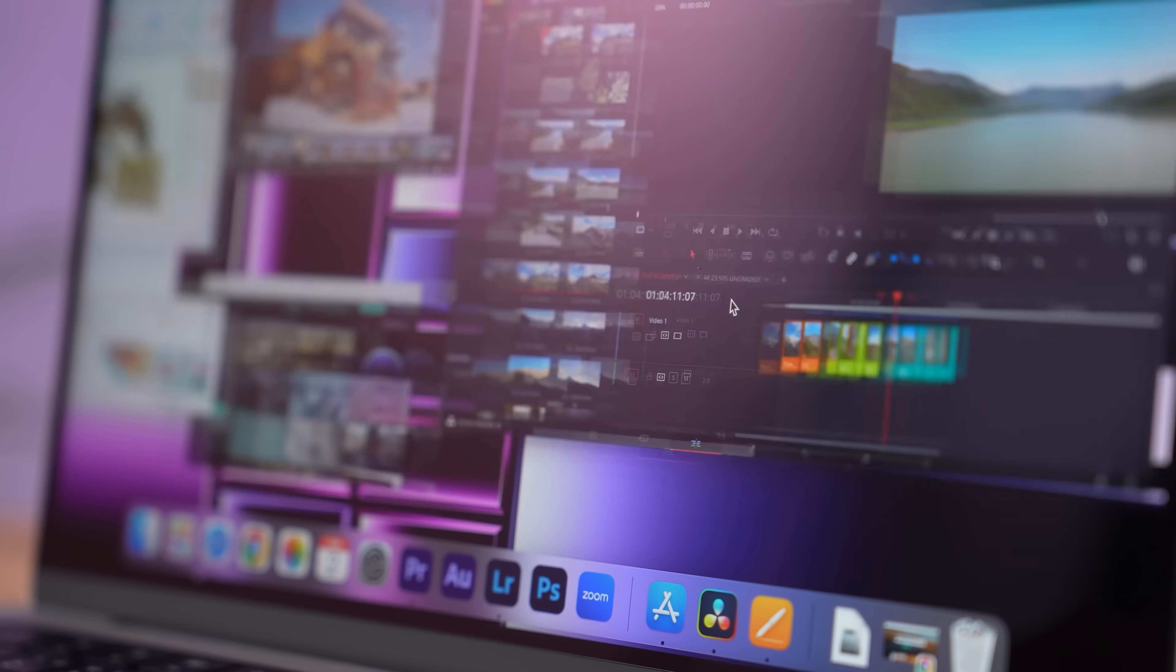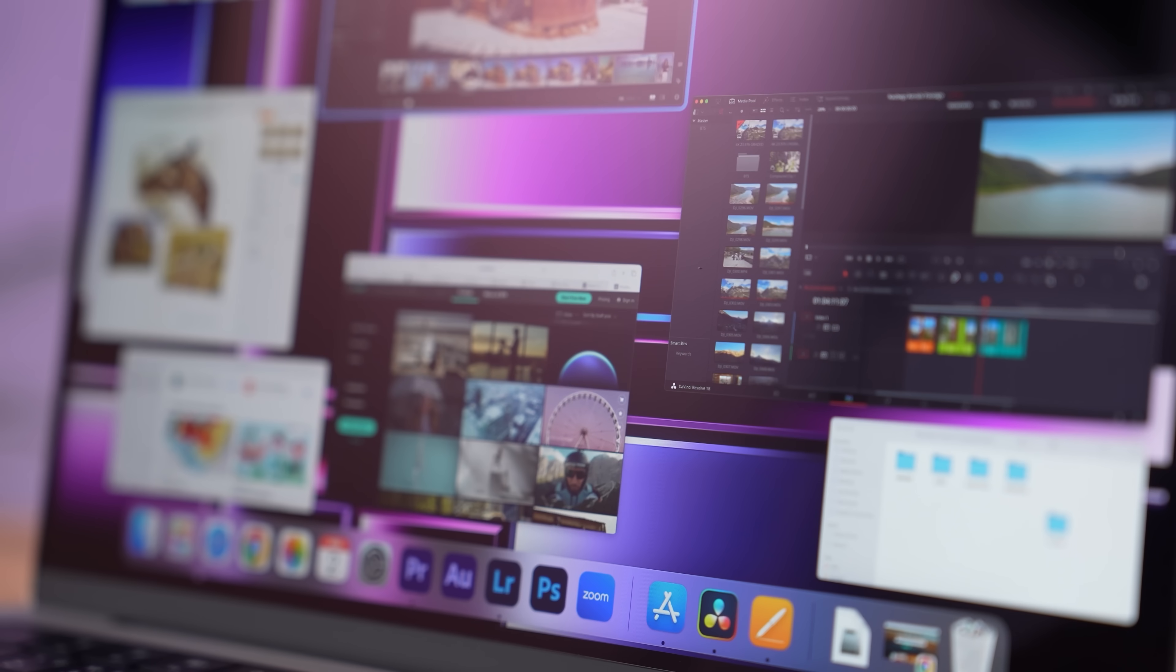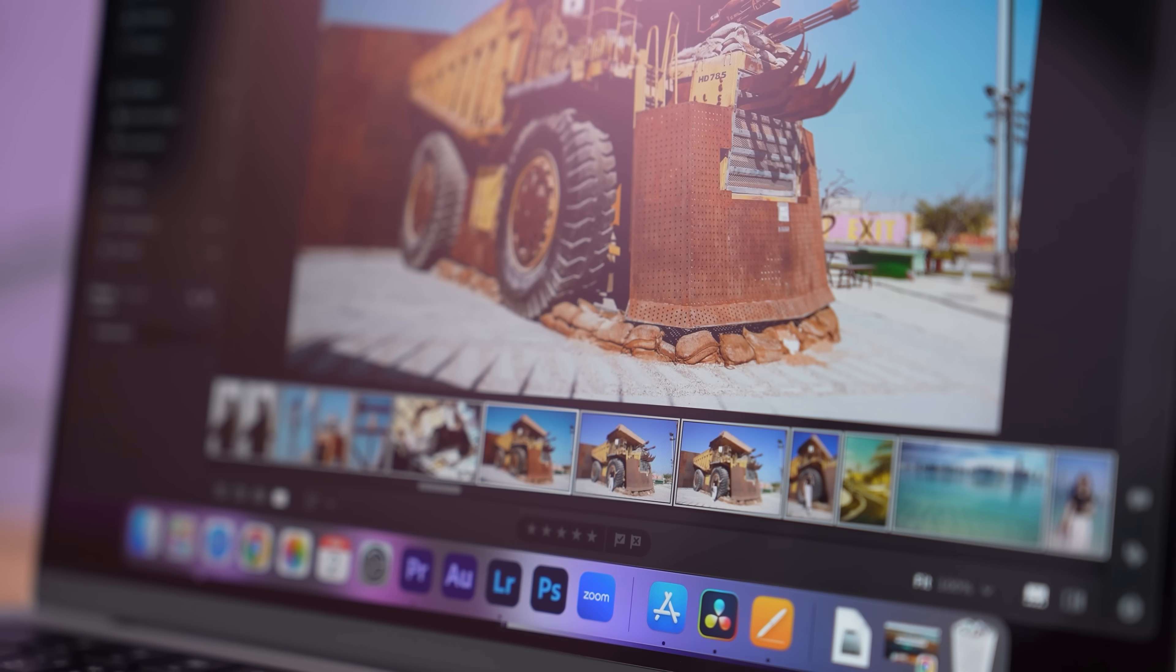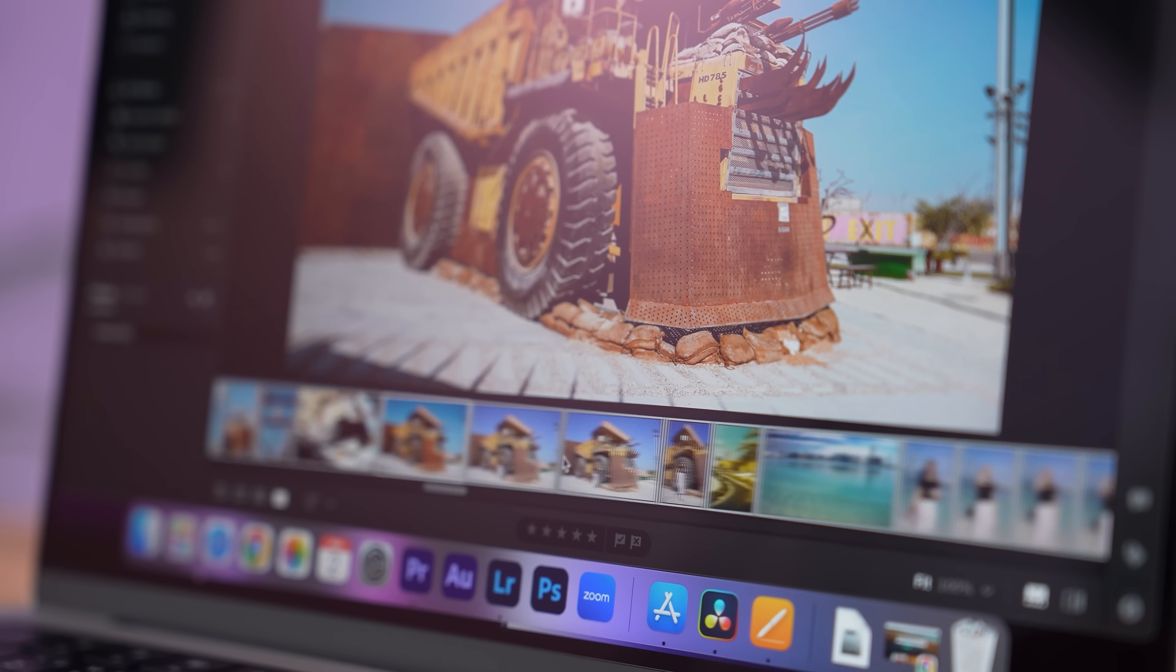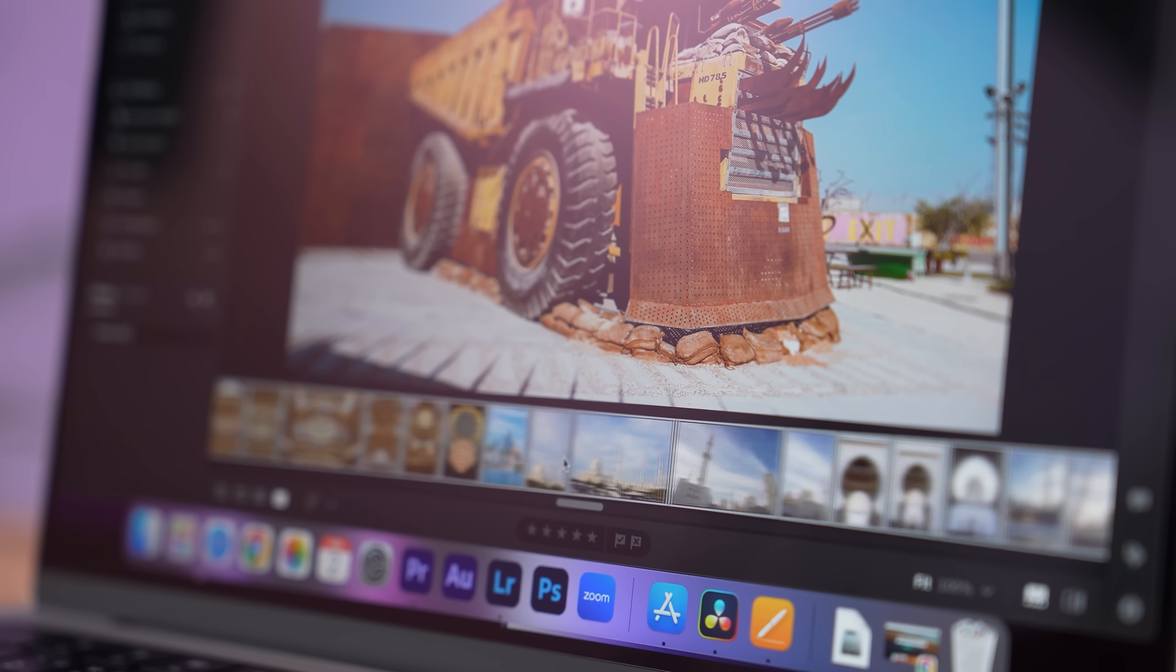This Monday we're finally getting the M3 series chips in tons of devices. Now I think we should remind ourselves what the M3 chip is going to offer in terms of performance. Why is there so much fuss about it?